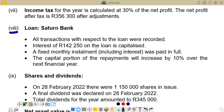So we are not going to adjust those figures, but we are only going to work within them. The next point says interest of 142,250 on the loan is capitalized, which means this is our interest on the loan charged in the statement of comprehensive income. Then we are told a fixed monthly installment including interest was paid in full. Finally, the capital portion of the repayments will increase by 10% over the next financial year — that increase will be our current portion of loan.